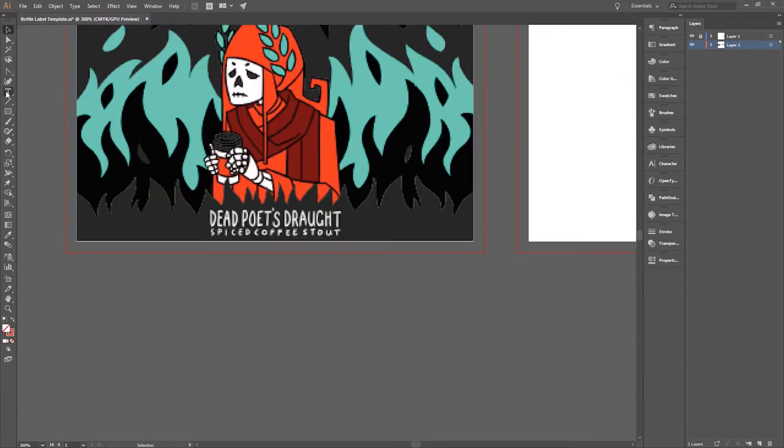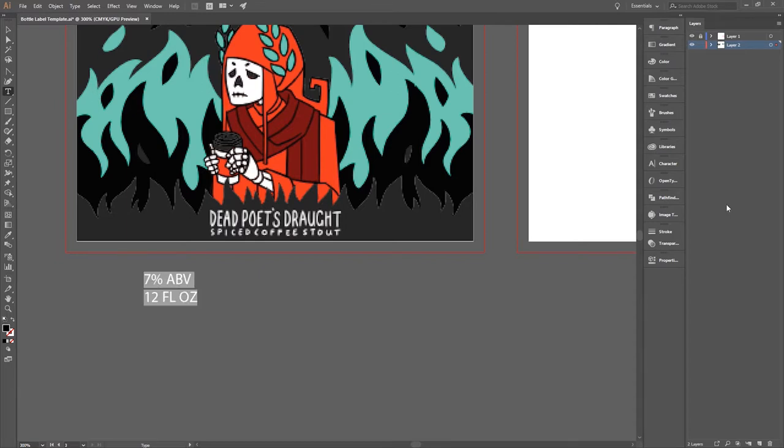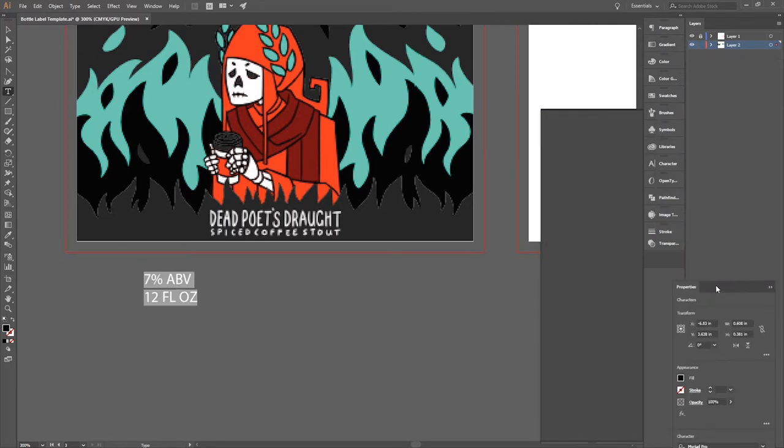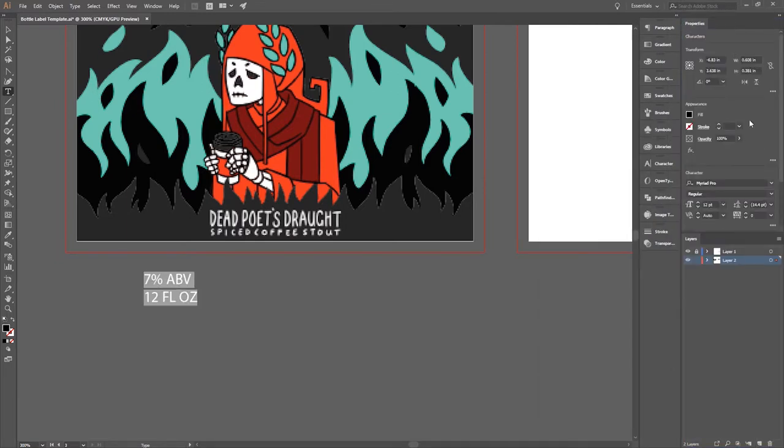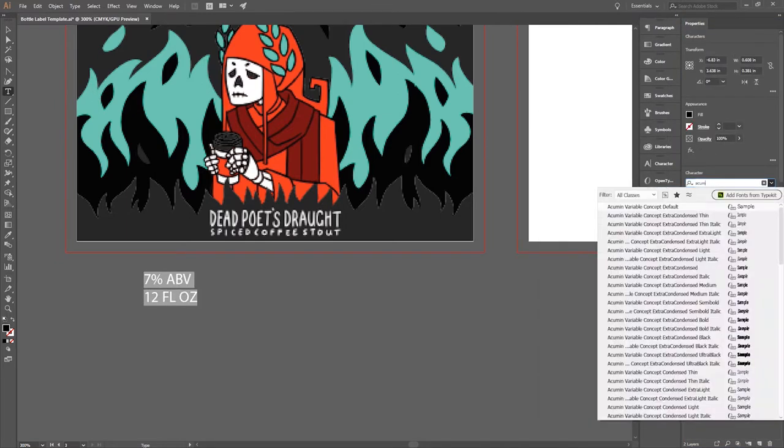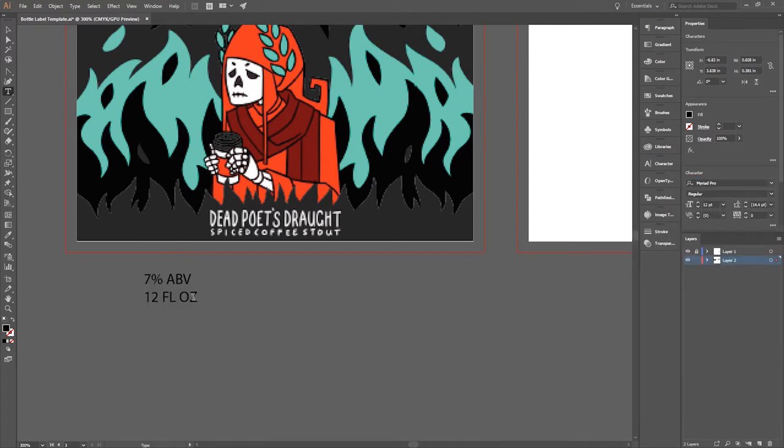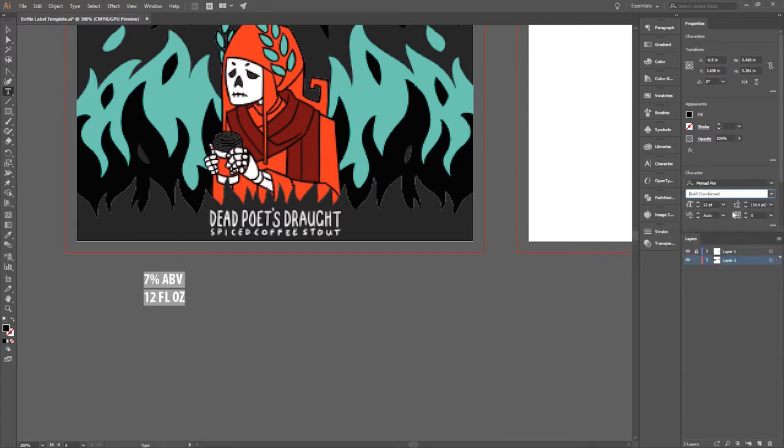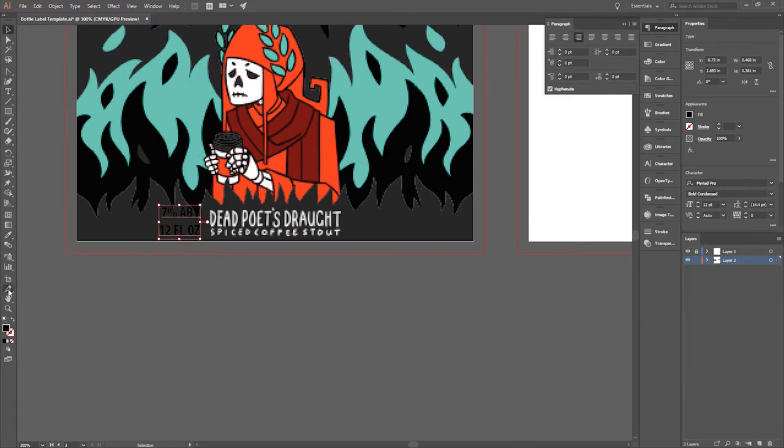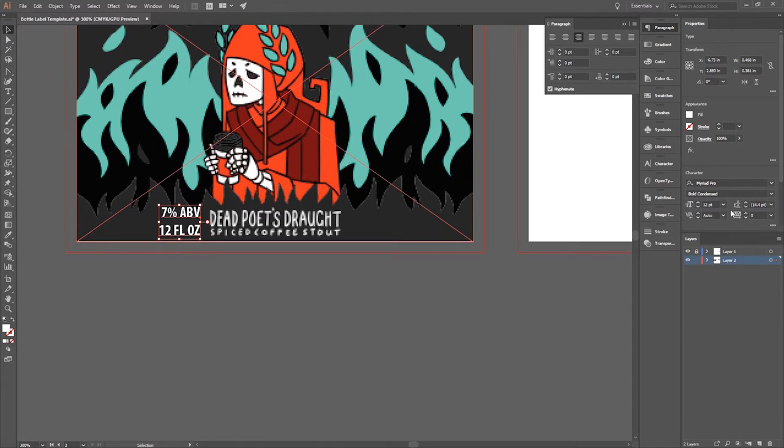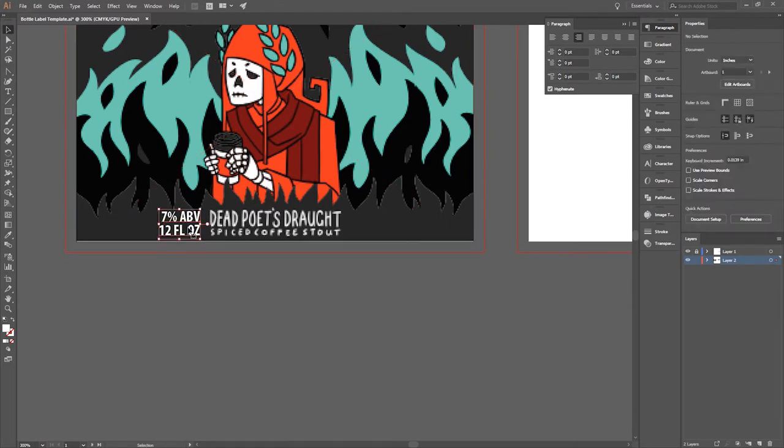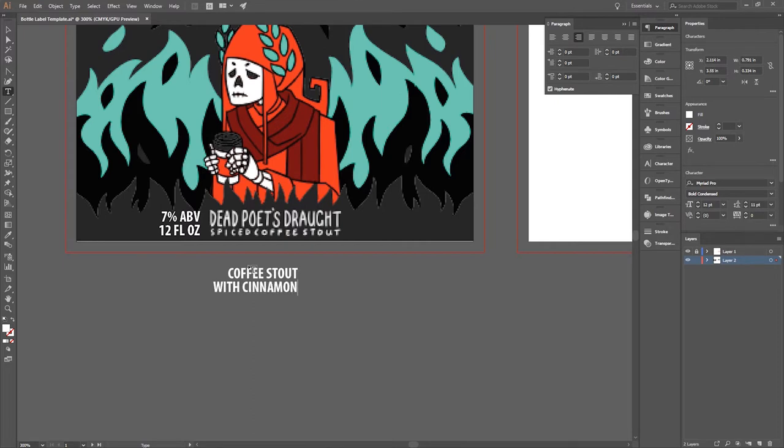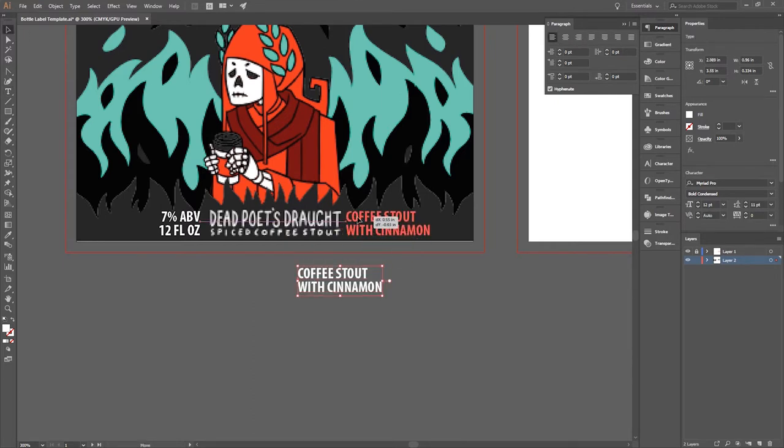The next step I'm going to take is I'm going to add all of the text information as I just mentioned. So I'm going to put the alcohol per volume, the how many ounces the can is, and I'm going to put those on the front label. Since I have a back label, I don't have to worry about putting the medical disclaimer or the barcode or any of that on this nice artwork on the front. I'm going to put that all on the back label.